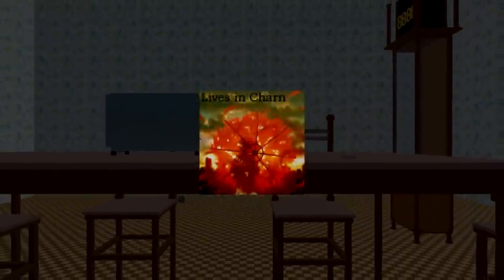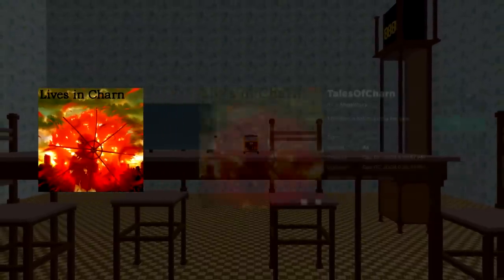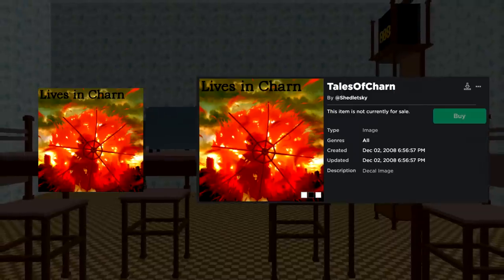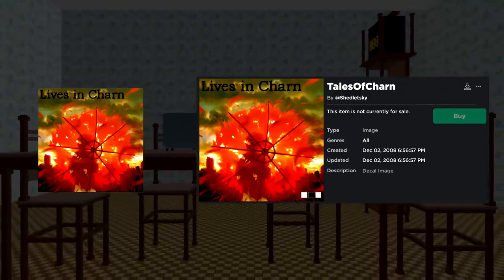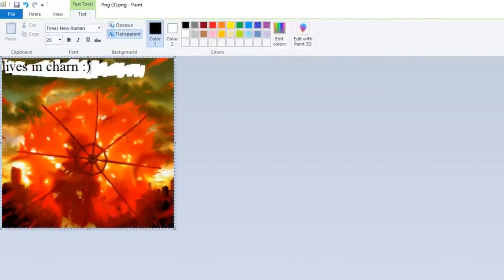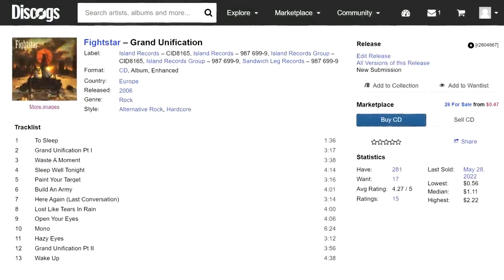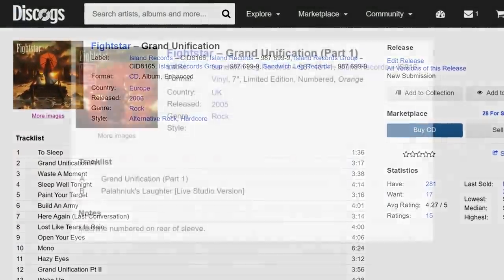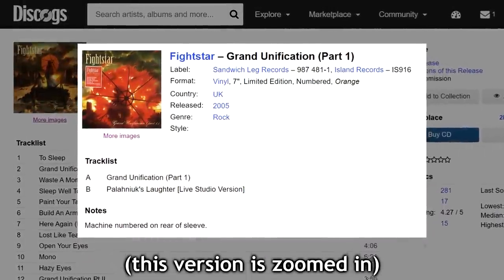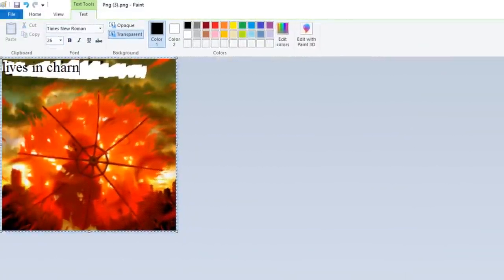What's especially interesting about the Lives in Charn story is the cover art used for it. Not only is the image file not named Lives in Charn, but instead Tales of Charn, which makes it more obvious that Shedletsky had made the name himself as he was going along with making the jukebox asset. The cover art seems to be a doctored version, created by Shedletsky himself, of the cover art of the 2006 record Grand Unification by Fightstar — more specifically, the alternate cover art used for the limited edition 7-inch sampler version, with the words Lives in Charn written atop it.